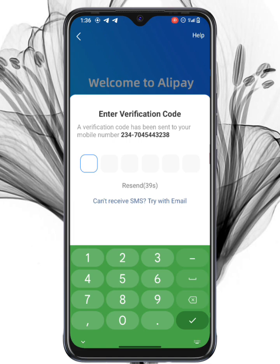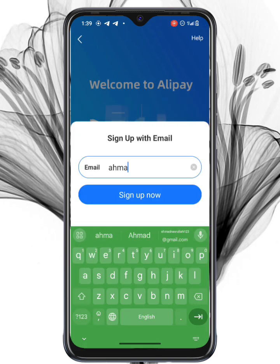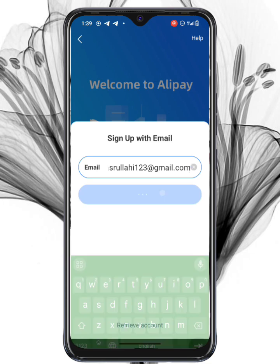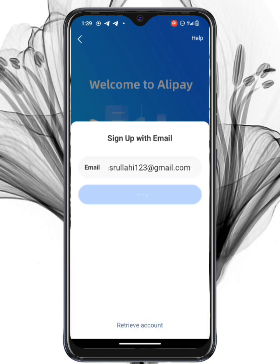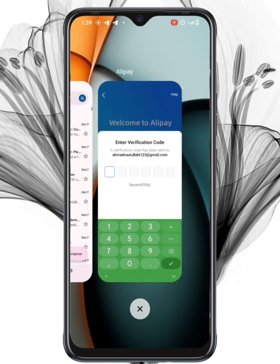Don't worry, though — you can easily switch to email registration, which is faster and more reliable. Go back and select Sign Up with Email, enter your email address, and tap Next. Alipay will send a verification code directly to your inbox.